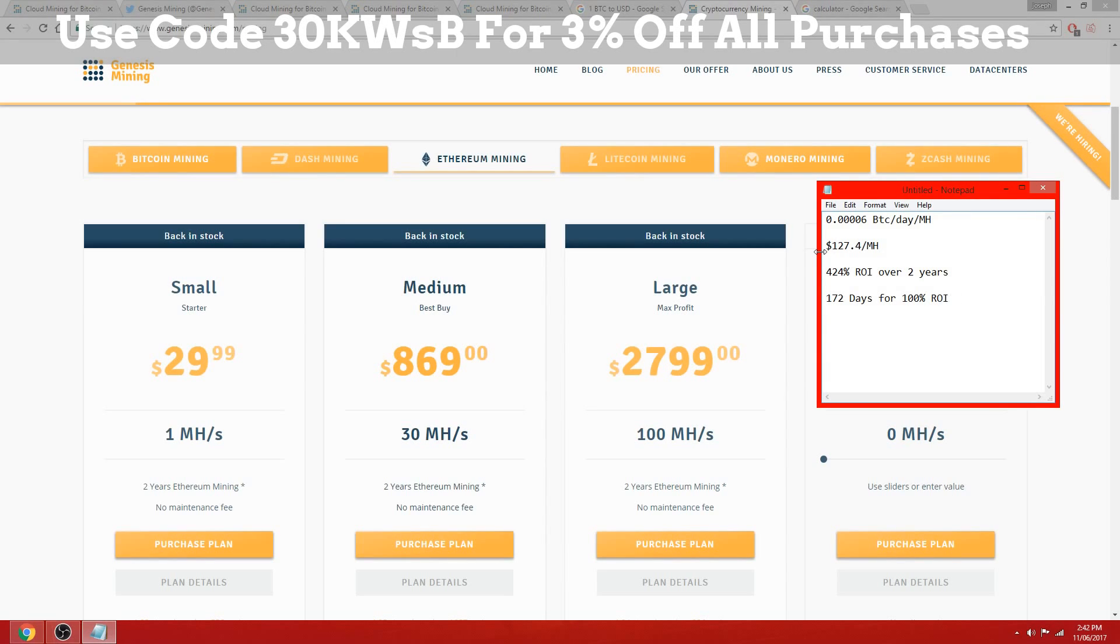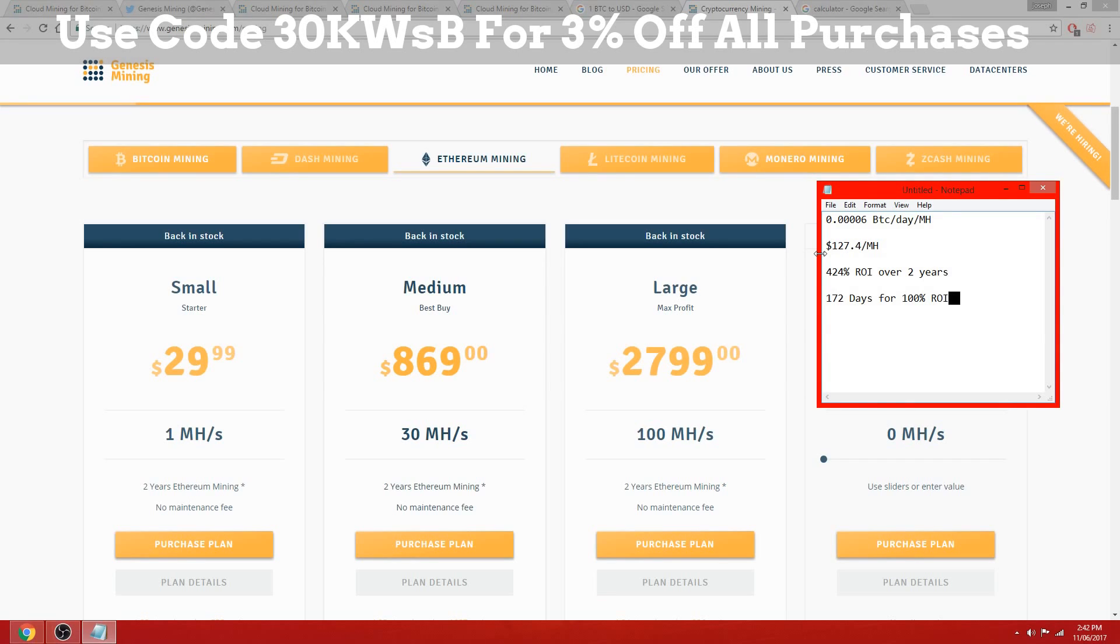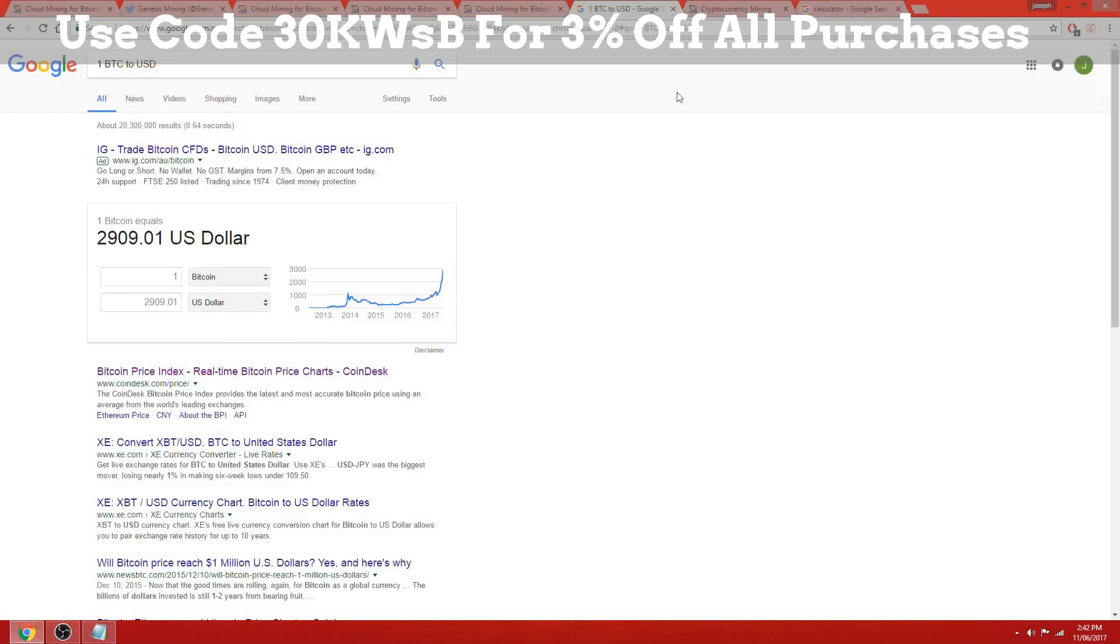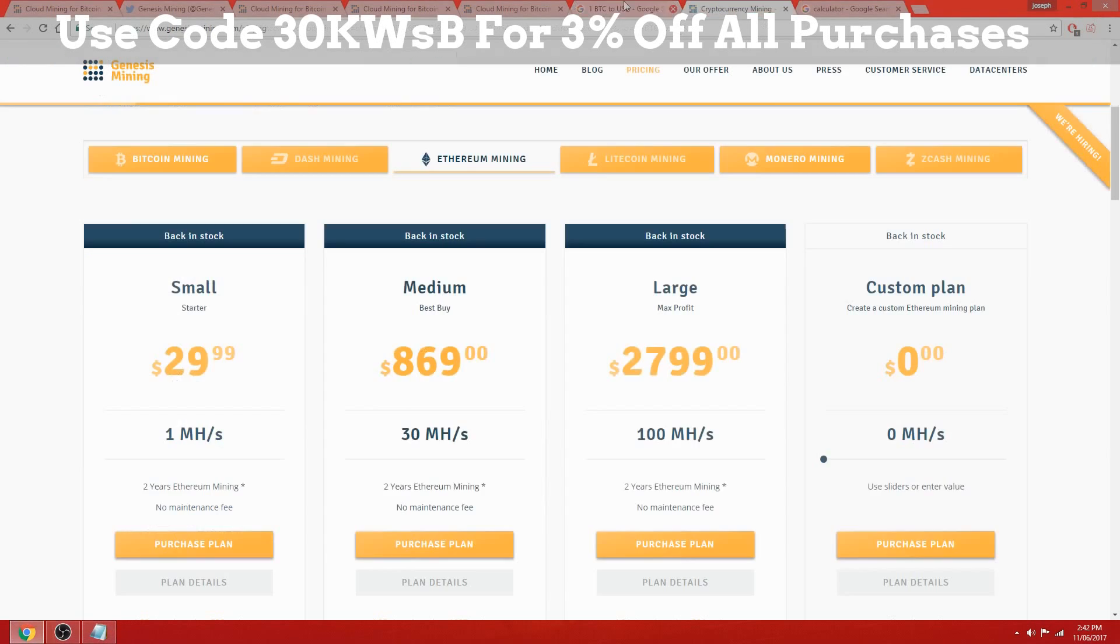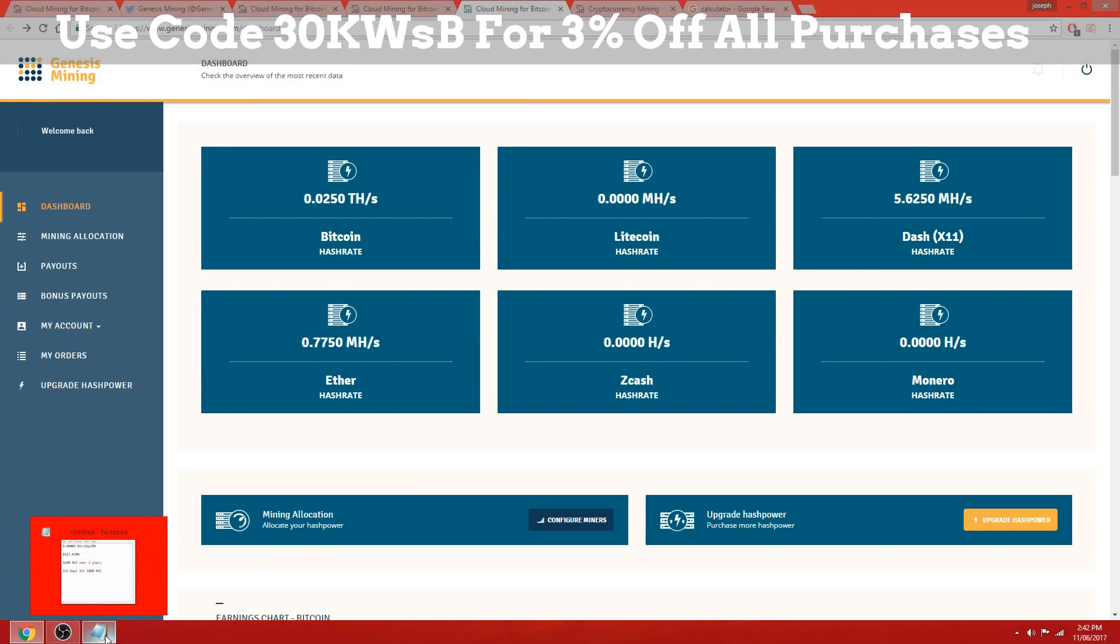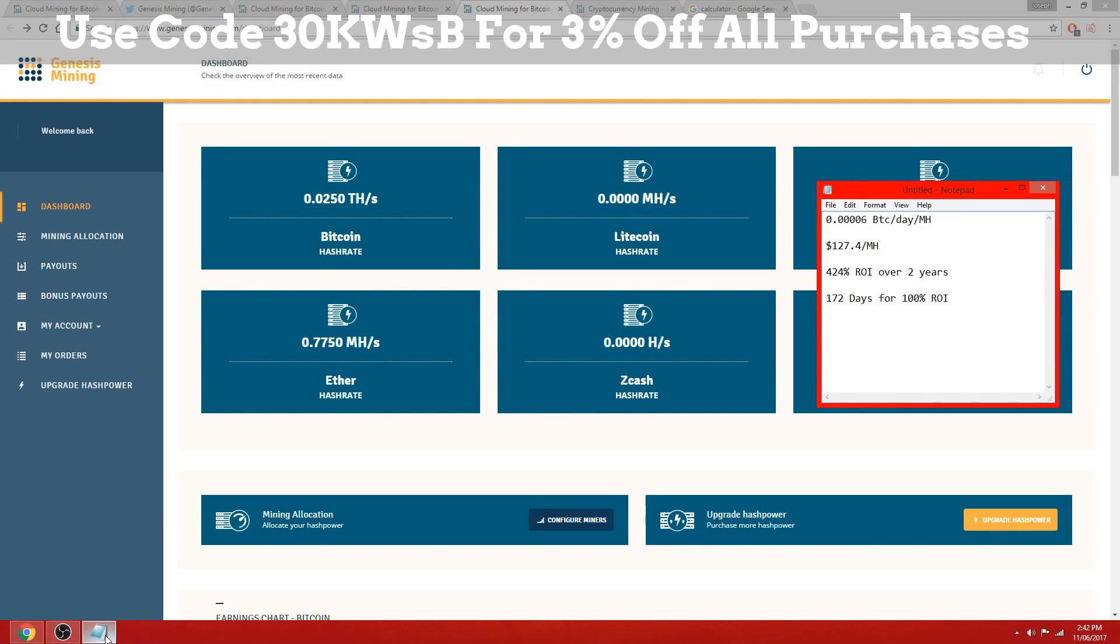Difficulty increases as more people mine Ethereum. If we take into account the difficulty increase with Ethereum, we're probably looking at a small decrease in the amount you're getting paid out per day.